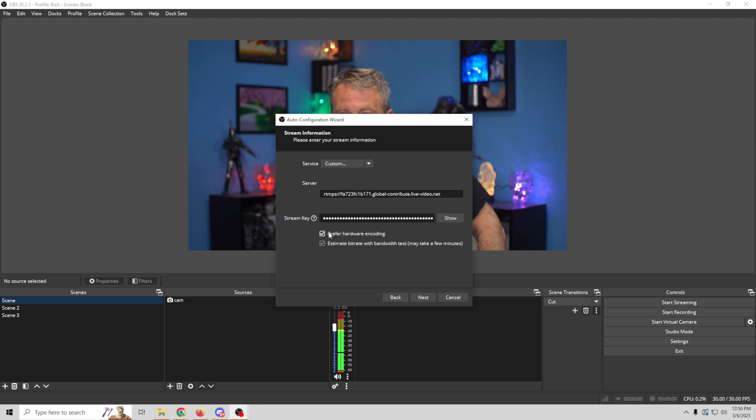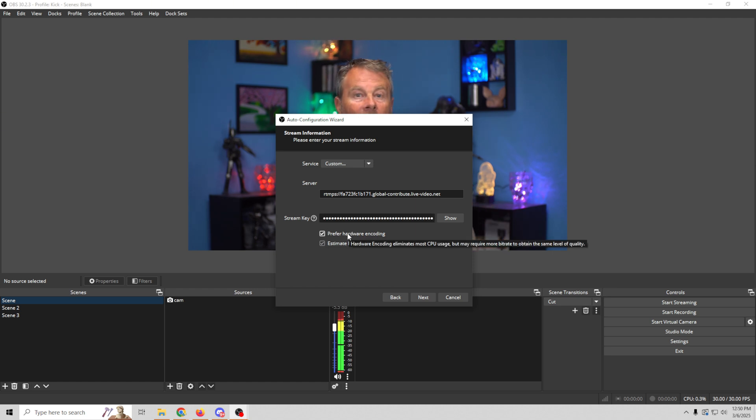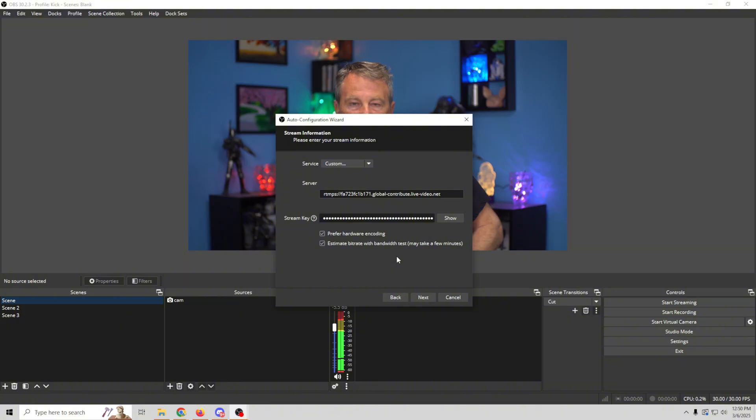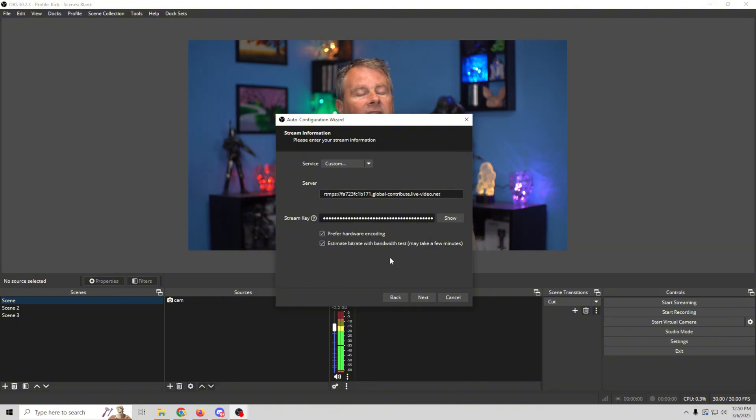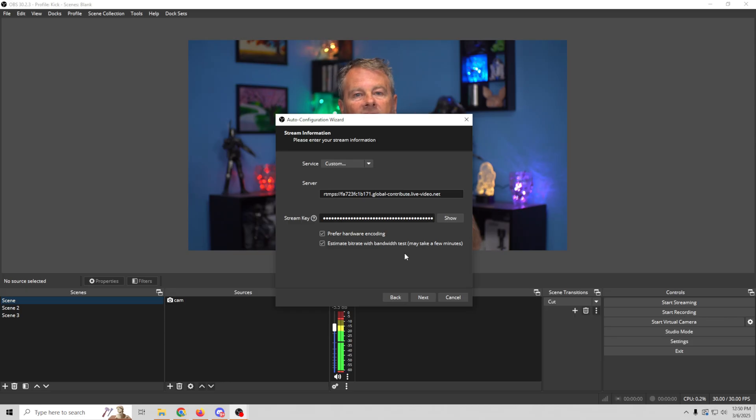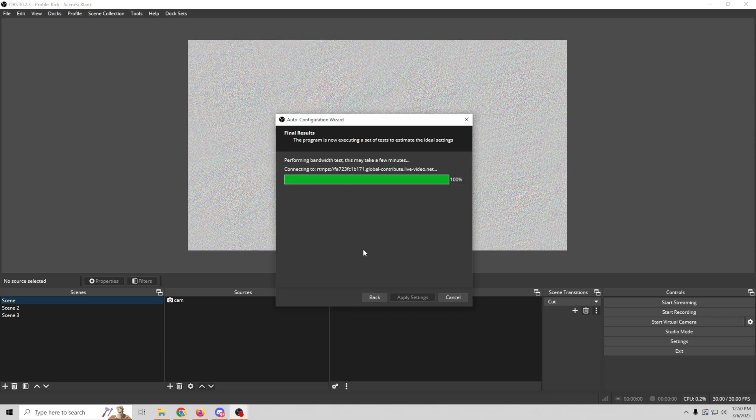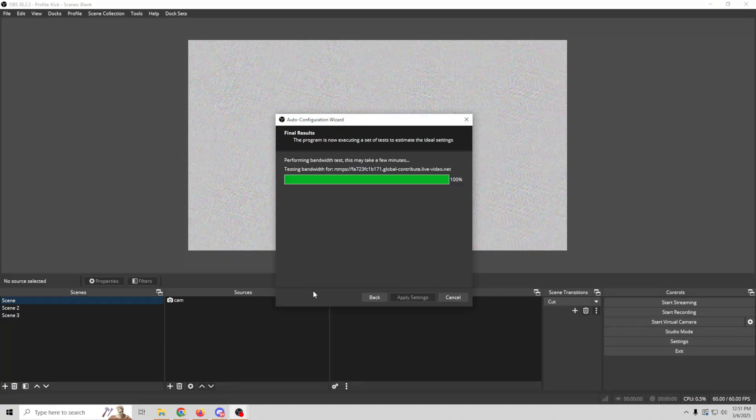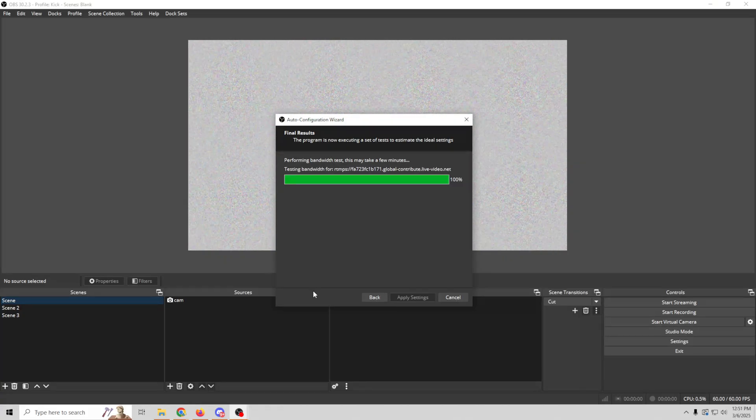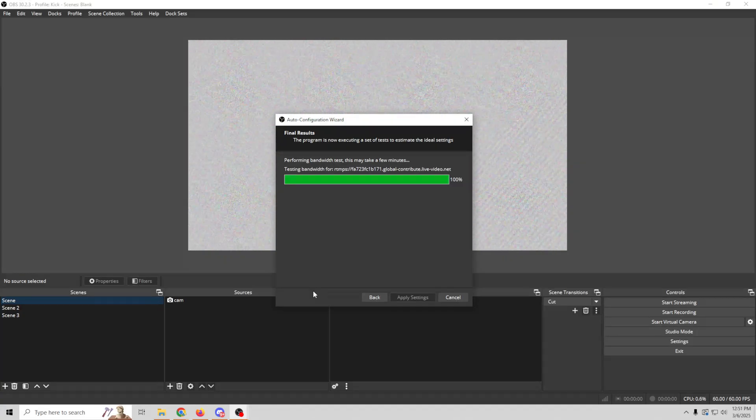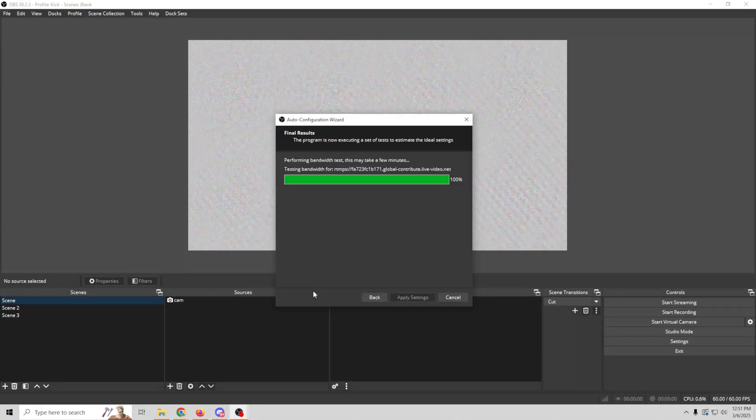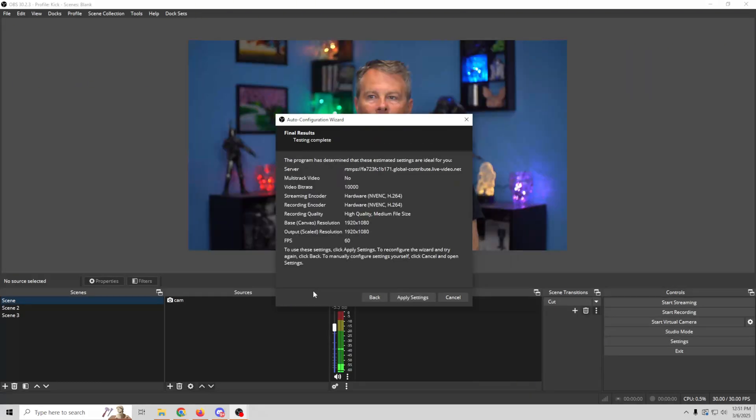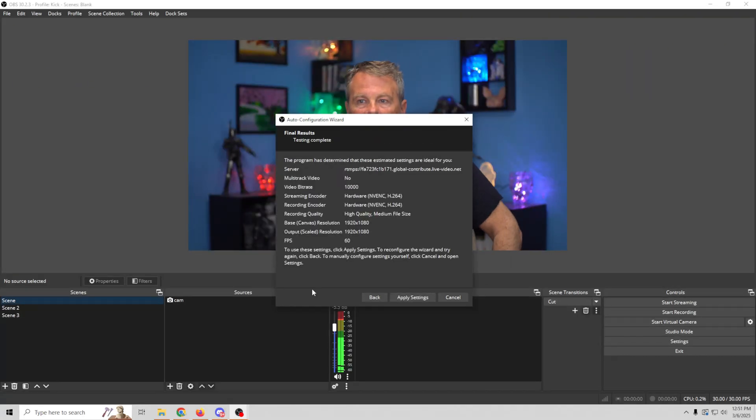Now we wanna have prefer hardware encoding selected, because if you do have a hardware encoder on your machine, you want it to do that. And we wanna estimate the bit rate and the bandwidth with a test, which is fine. It may take some time, but we want that, because it's gonna set everything up in the best way that our machine and our connection is capable of doing. So once we do that, we just click next, and we click yes on here, and it's gonna go through its connection process to see what your bandwidth is and all that good stuff. This could take a couple of moments. Once it's done, here's what you get.